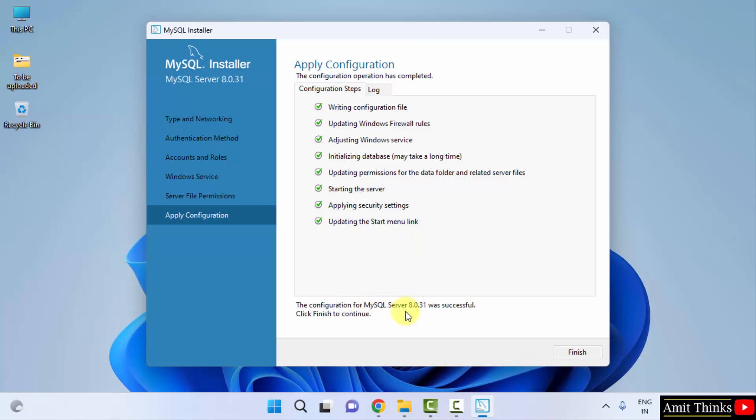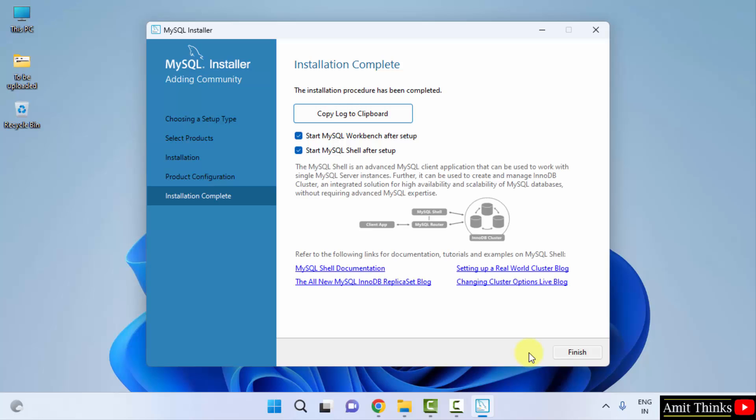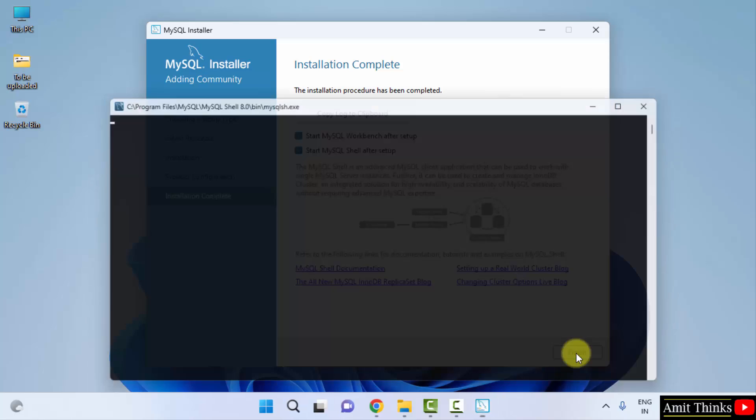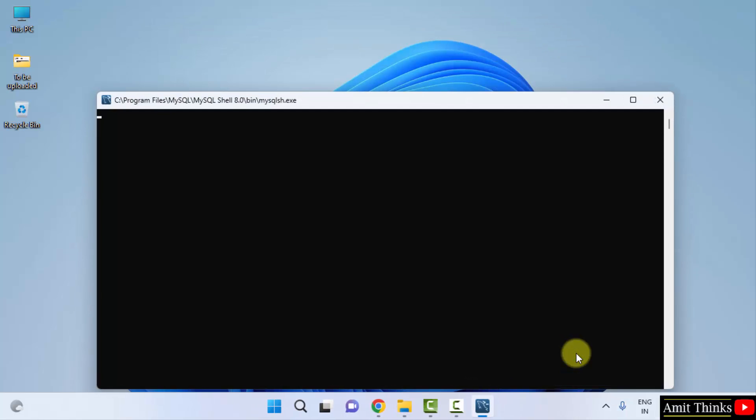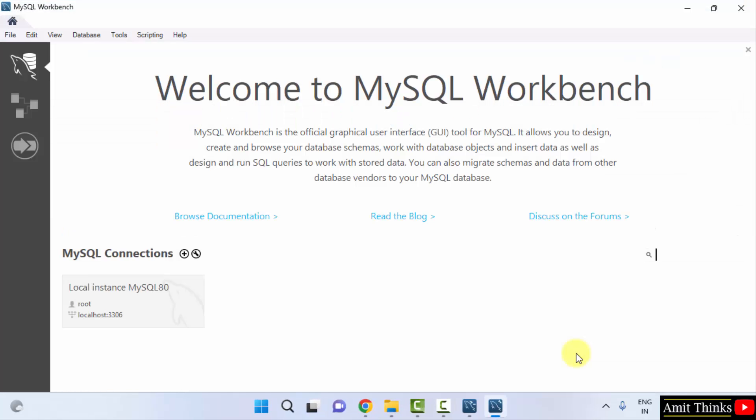We have successfully installed MySQL server 8.0.31. Click on finish. Configuration complete. Click on next. Now installation is complete. It will start the workbench and shell on startup. Click on finish. Shell started after clicking finish and it will also start the workbench.